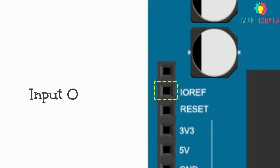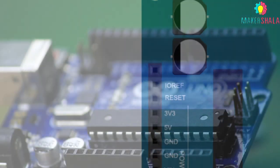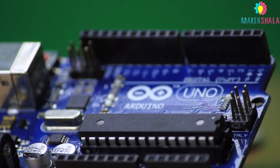IOREF stands for input-output reference. This is a voltage corresponding to the input-output of the board which in our case is Arduino Uno.